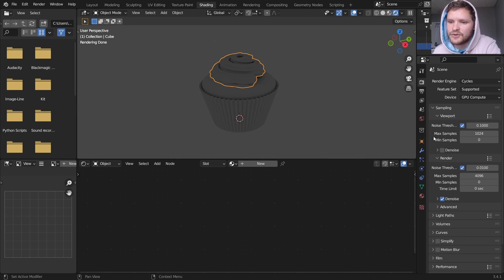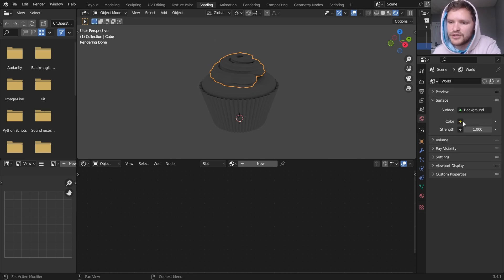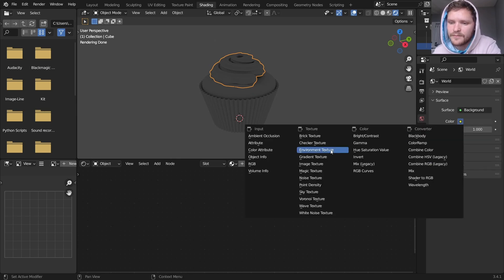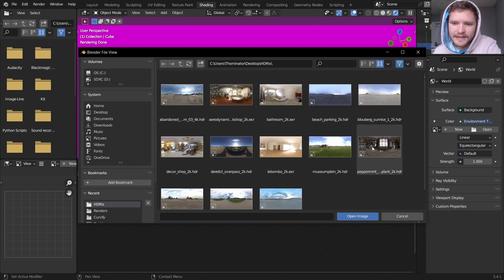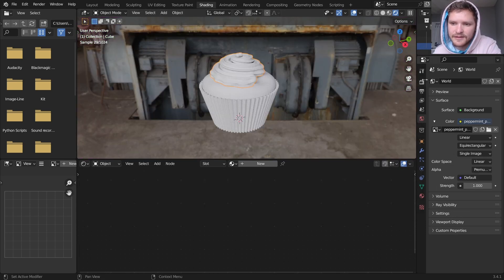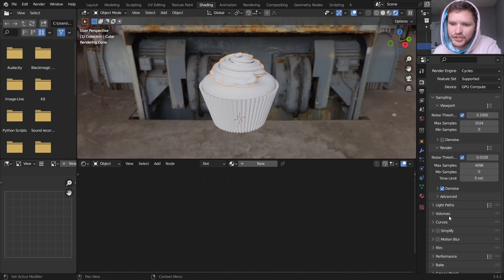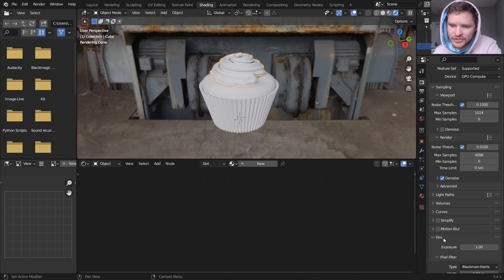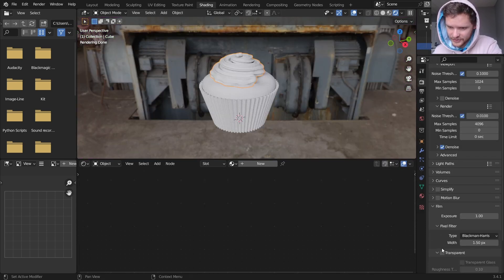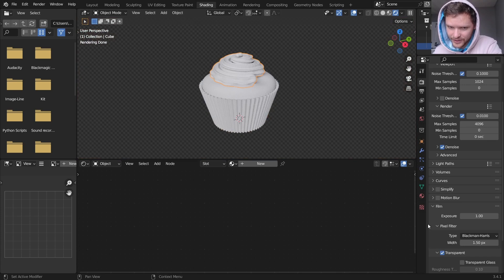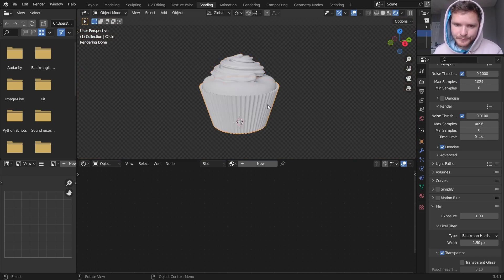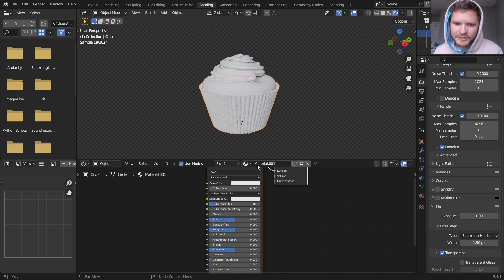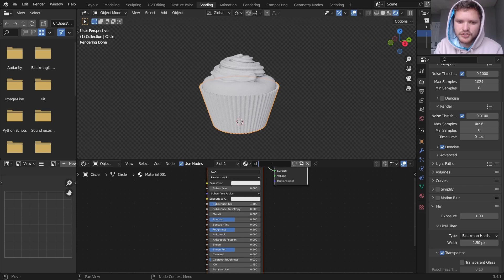So cycles using GPU. And I'm going to add an HDRI for lighting. You can add actual spotlights or suns or whatever. I just prefer using an HDRI.